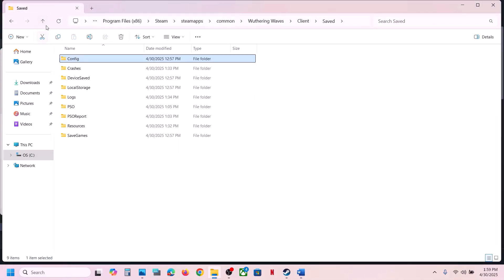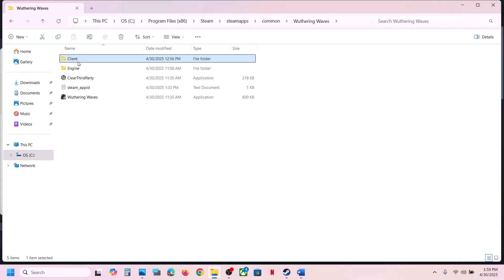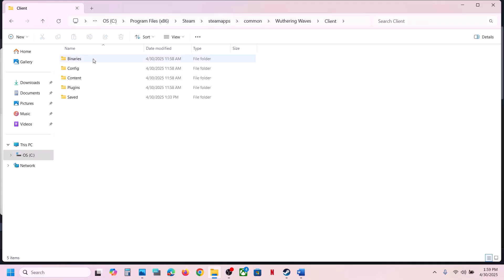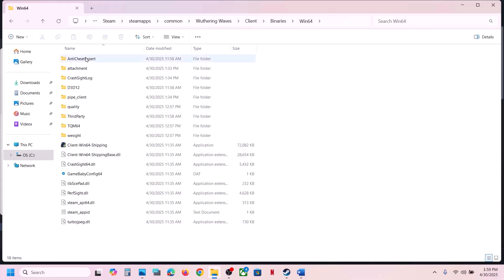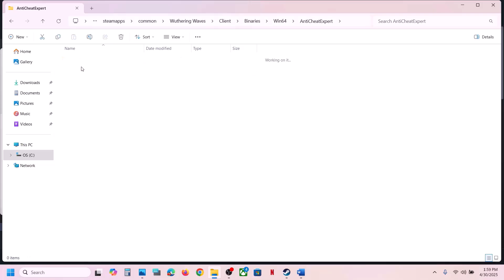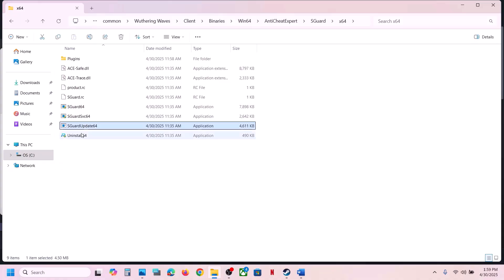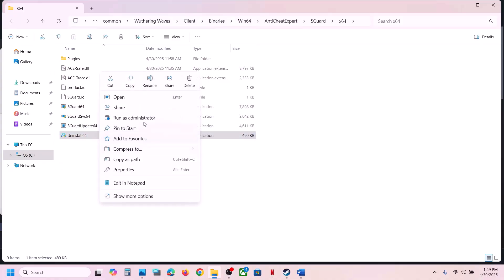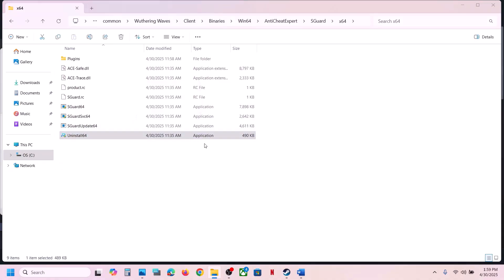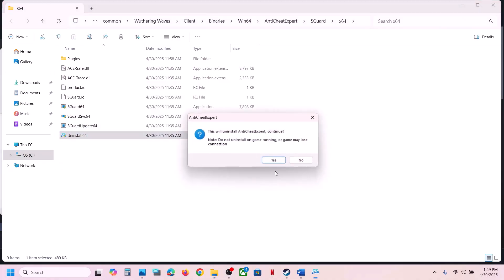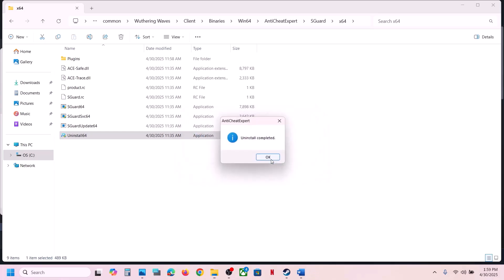Go to the game installation folder, open the Game folder, open the Client folder, open Binaries\Win64, then open the Anti-Cheat Export folder. Find EasyAntiCheat_Setup (sGuard x64). Right-click on the uninstall option and click Run as Administrator, then click Yes to allow.